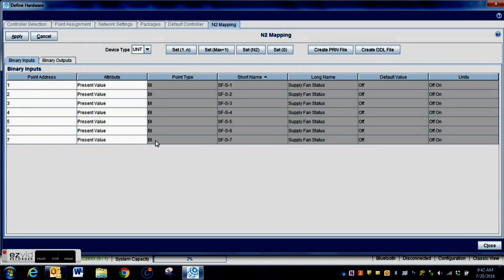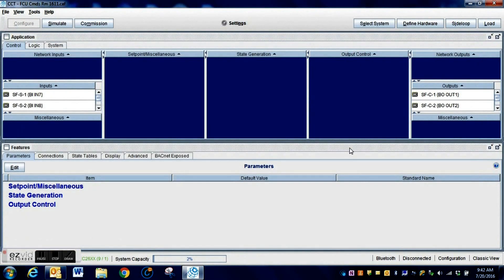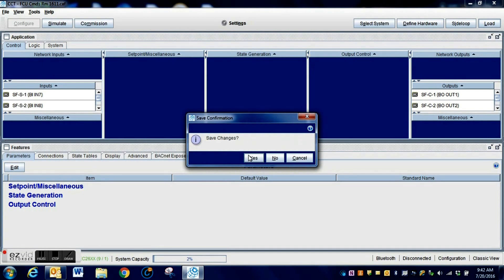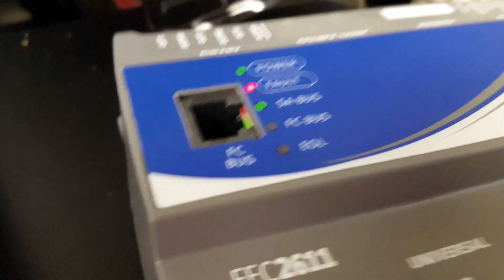You can actually manually identify these particular points for your hardware mapping, but we're going to let it do it automatically so it will populate those for us. If you're going to use any type of file for mapping these into Metasys, you want to create those here as well. Once you get that done, hit Apply — and you have finished most of the steps necessary to load this program into the device and put it onto an N2 network. Make sure you save it.